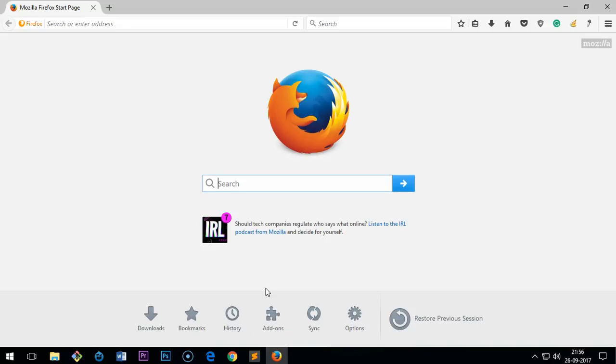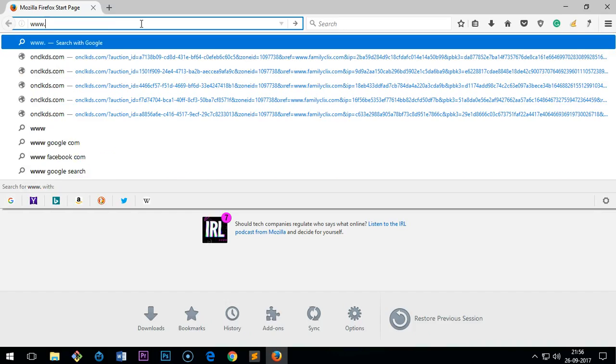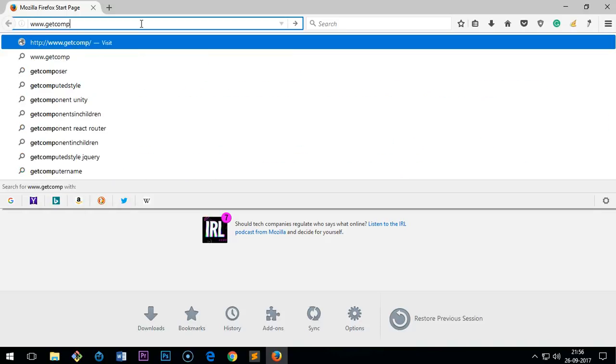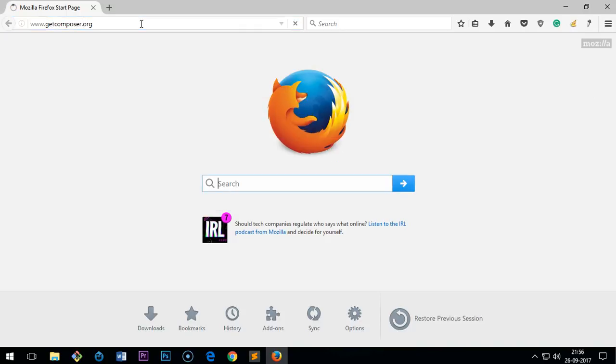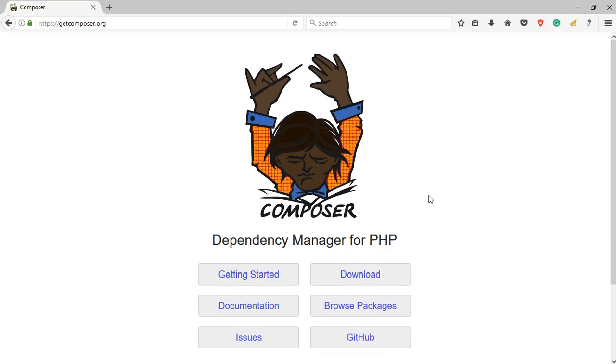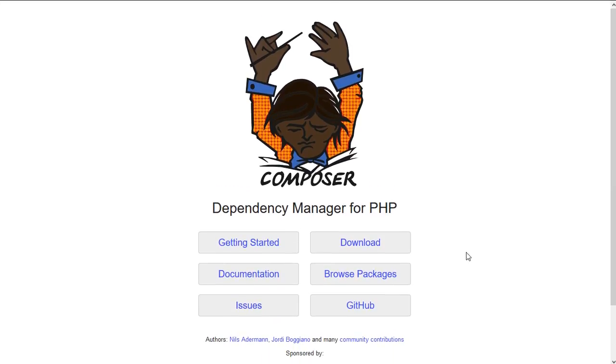To download Composer and install it on your system, launch your preferred browser. I'm going to use Firefox. Then you go to www.getcomposer.org and hit enter. This is the Composer website. You can read more about getting started, documentation, and issues.